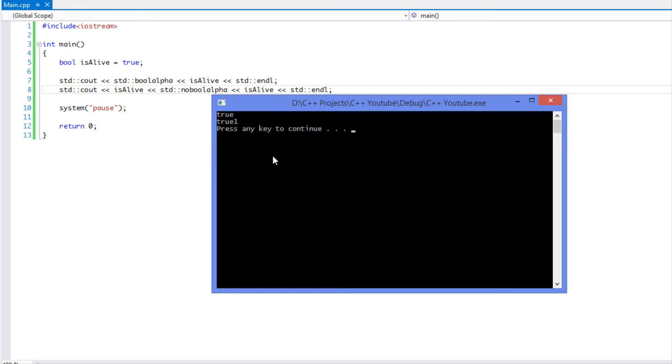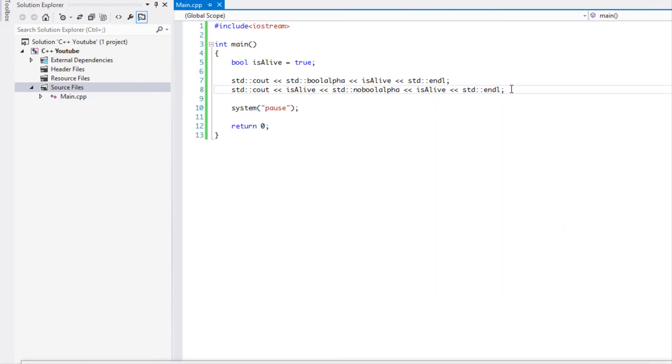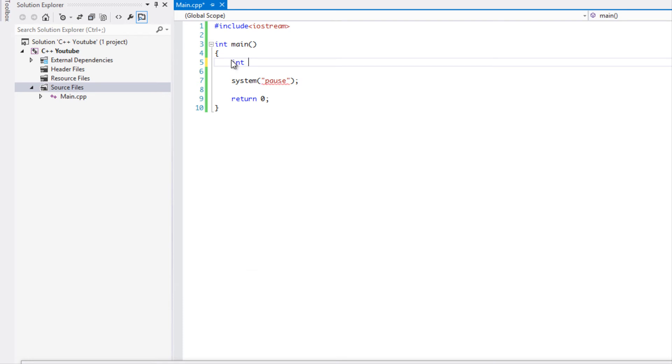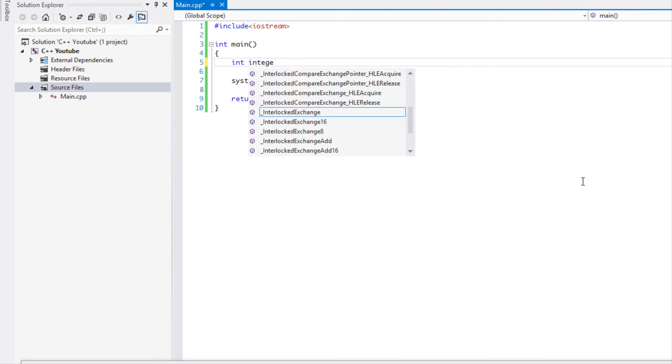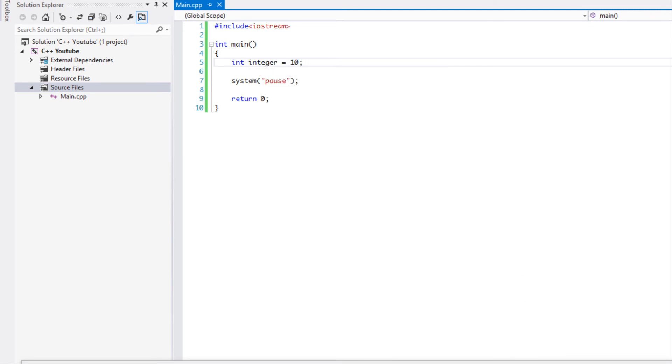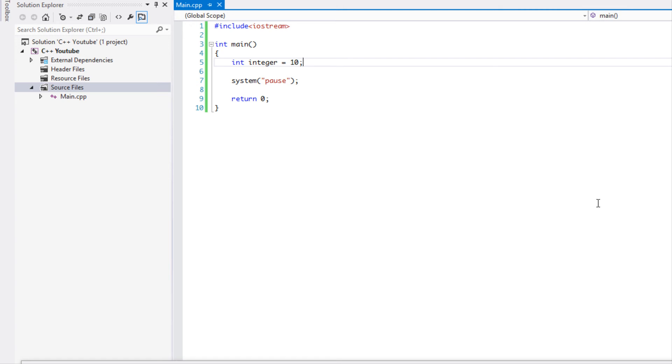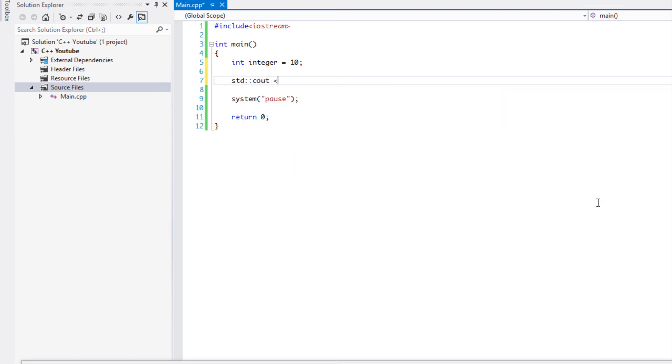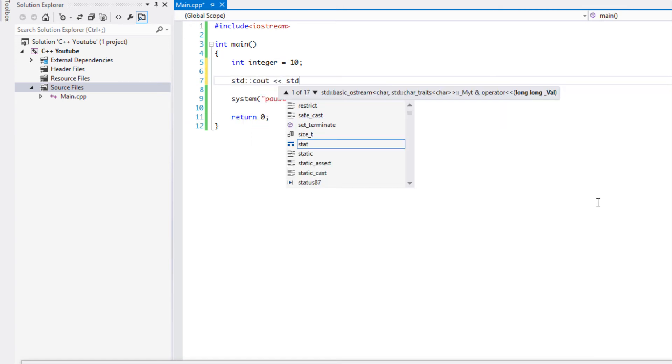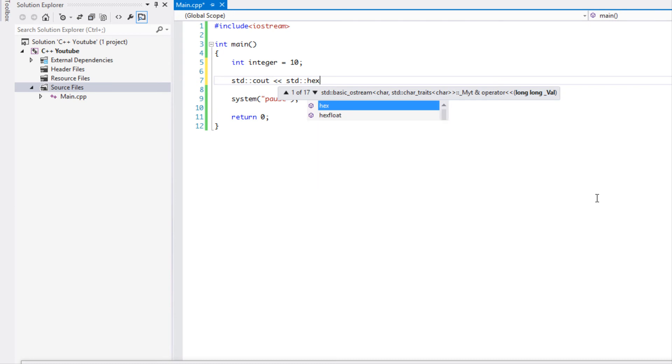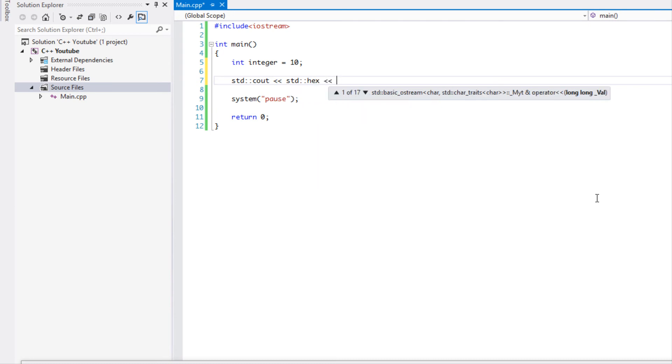Another thing is we have an integer value and we'll call it integer and we'll set it to 10. Sometimes you want to convert the number to say hexadecimal. If you want to do hexadecimal, you say std::hex and then you put the number.